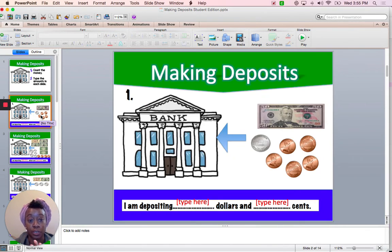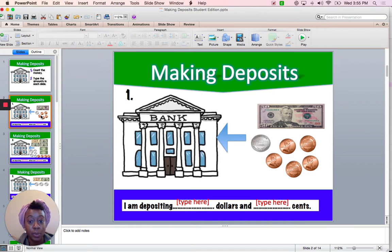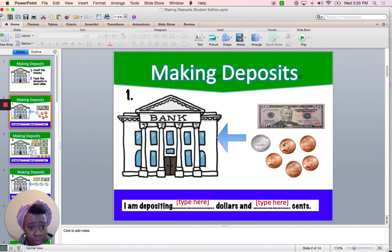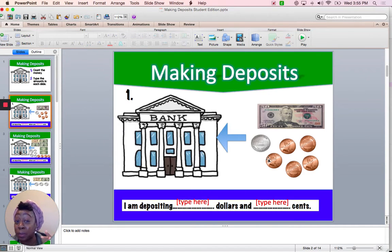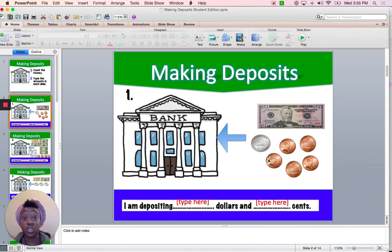I'm going to do number one with you first, and then you will take the time to move on to the others on your own. So, making deposits — I see a $50 bill, I think this is a nickel, and I see some pennies. What you're also going to need is probably a notebook and paper so that you can calculate the coins and bills, or just use a calculator.